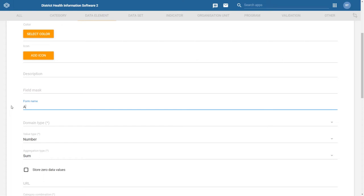For example, if we use ANC first visit as the form name, the users will see this name instead of RMN-CAH ANC first visit. The form name may make it easier for the data entry user to know what the field is for.